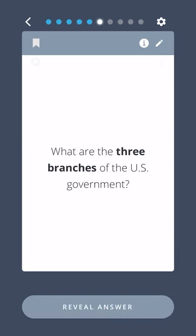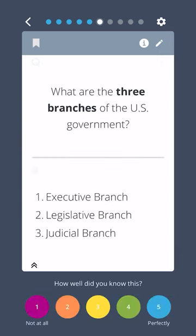What are the three branches of the U.S. government? The Executive Branch, the Legislative Branch, and the Judicial Branch.